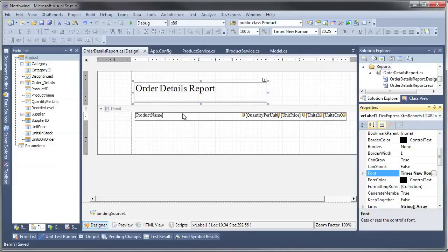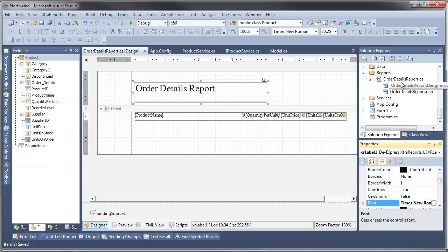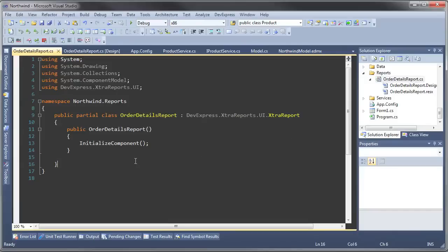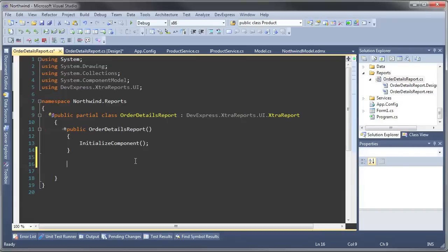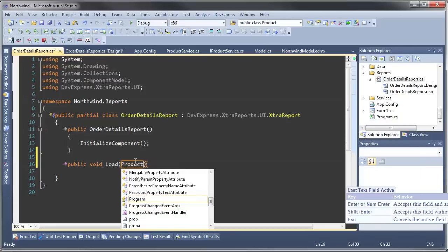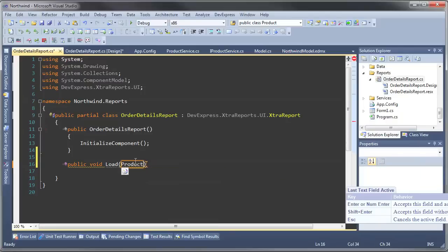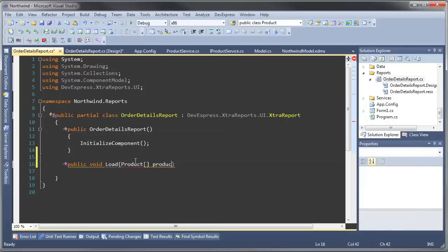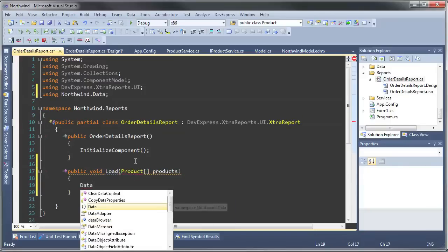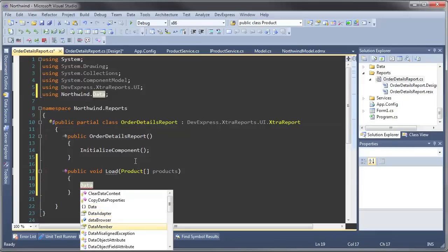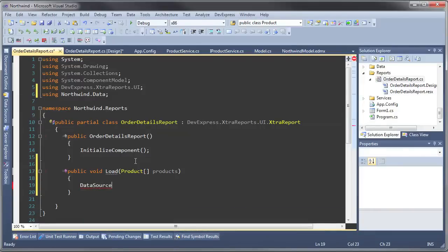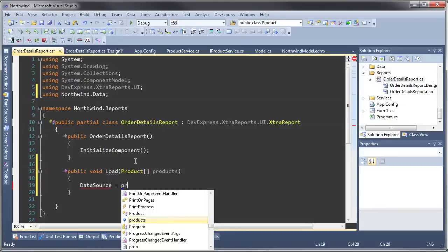The last part is now providing the report with the appropriate data. Let's go to the Order Details Report and view the code and we're going to do the simplest thing by adding a method that we can use to directly pass in the products. Then we set the data source of this particular report equal to the products that we passed in.